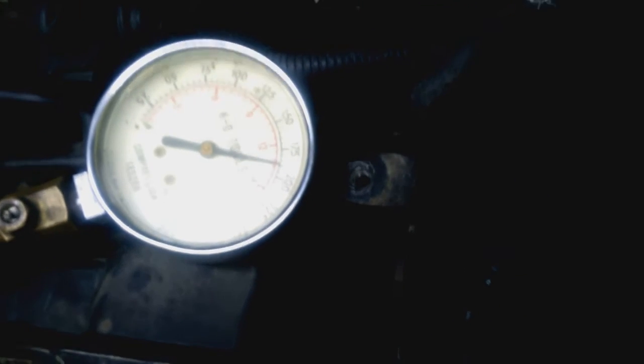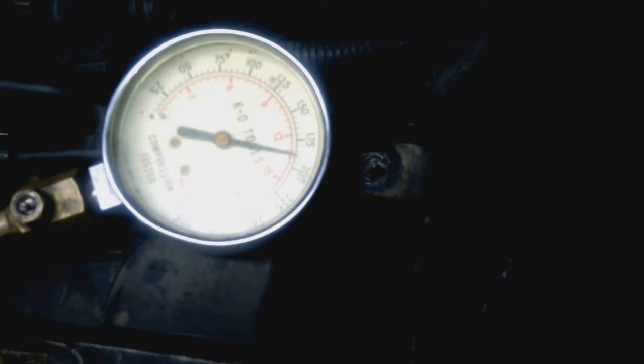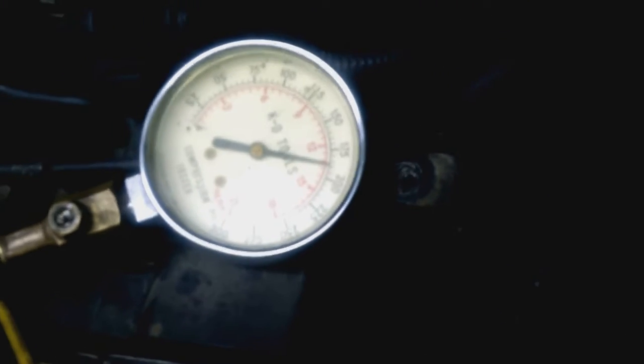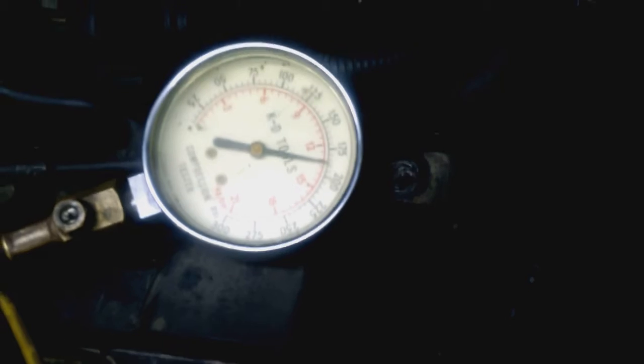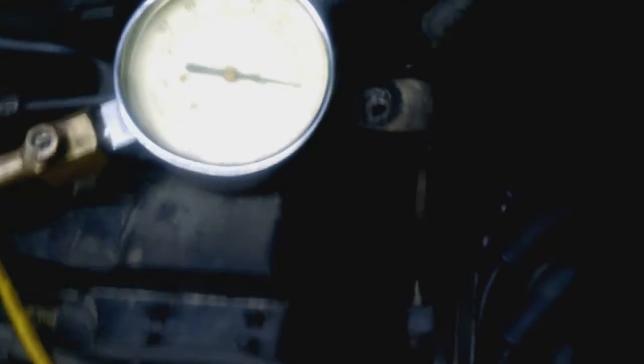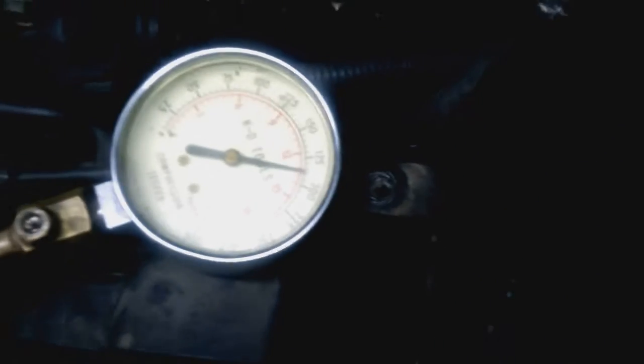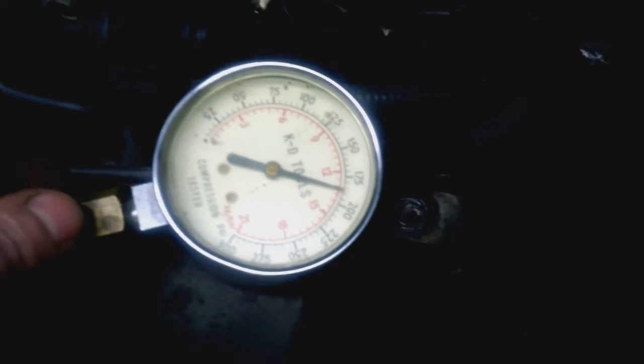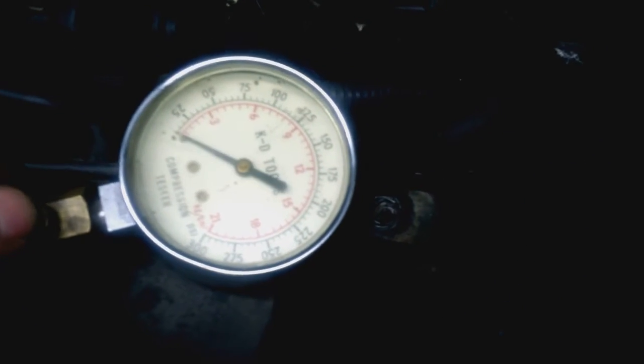So we definitely don't have a compression problem. We've got about 180 PSI of compression. So I'm going to try another spark plug in there.